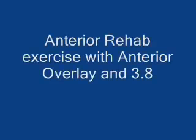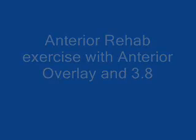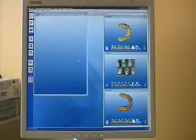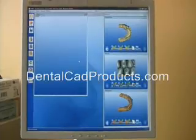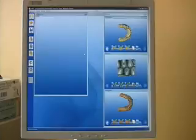In this video we'll be going over the anterior rehab of six anterior teeth with the 3.8 software. We'll be using the overlay from DentalCAD products.